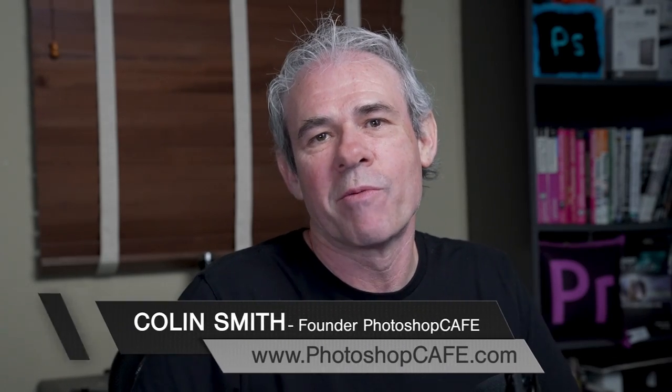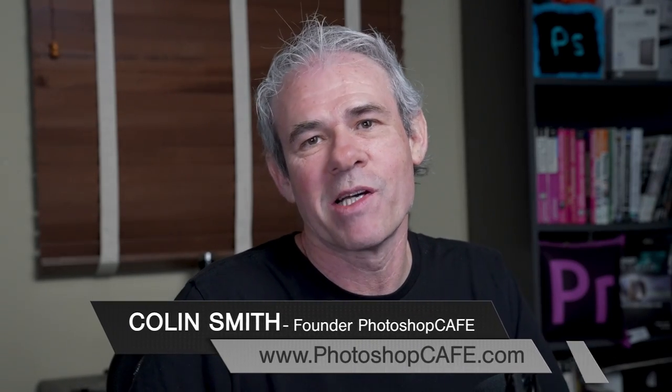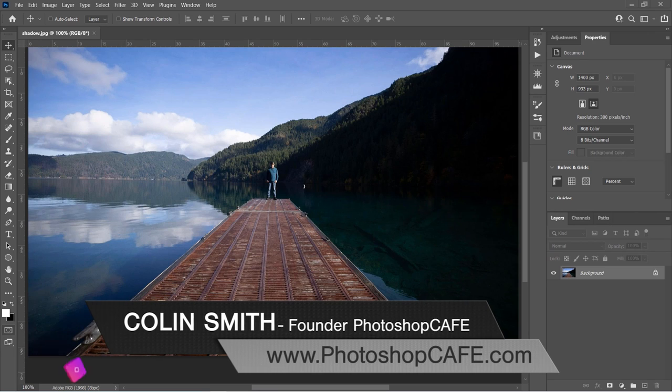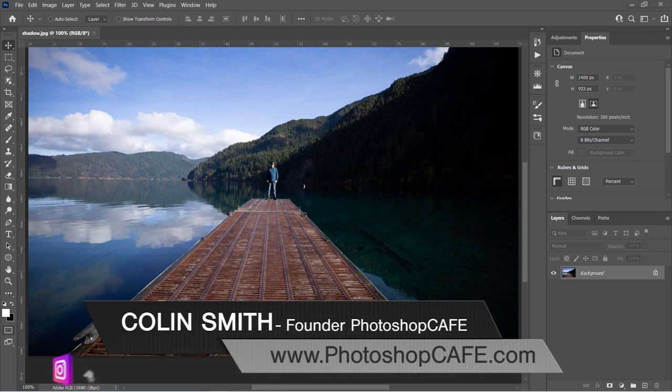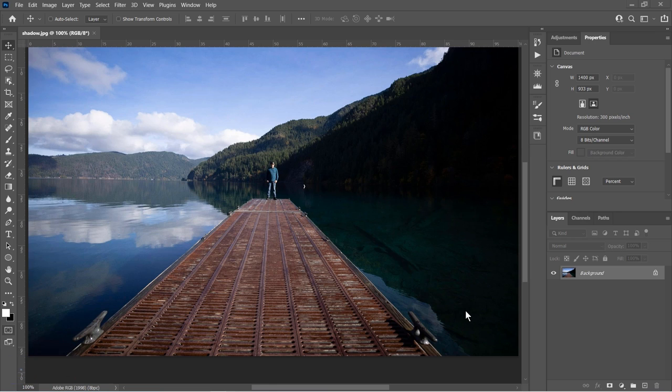This week we're doing a highly requested tutorial on luminosity masks inside of Photoshop. This is an incredibly powerful technique that enables us to bring out the detail exactly where we want it in the image. We're going to divide our image into three zones: shadow, highlight, and mid-tone zones, and make adjustments. So let's set up those zones now.